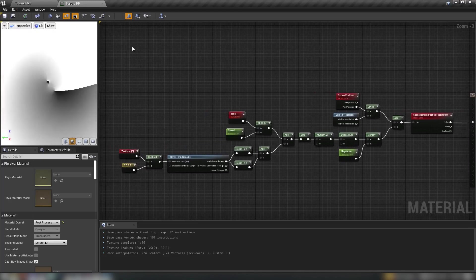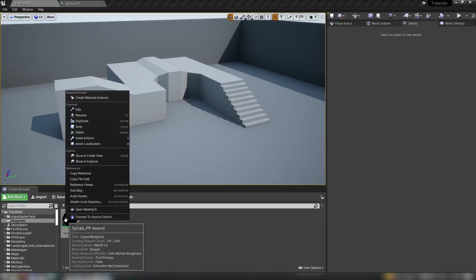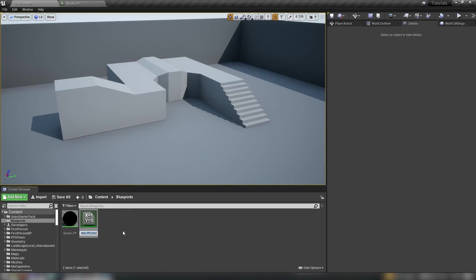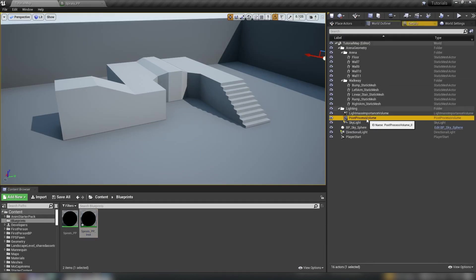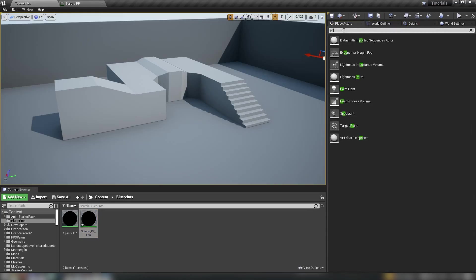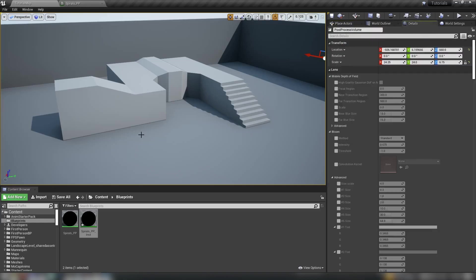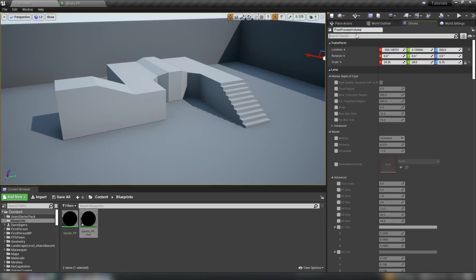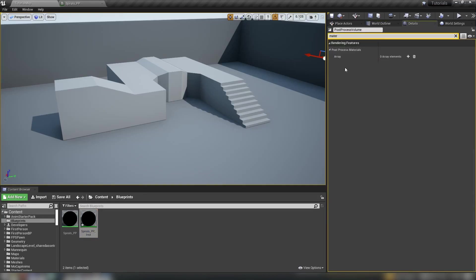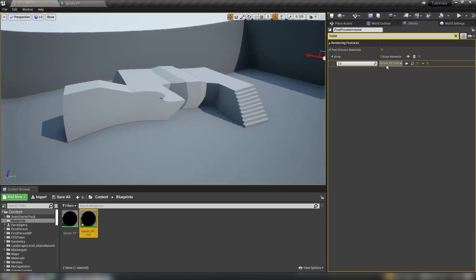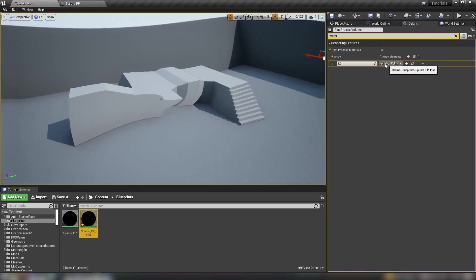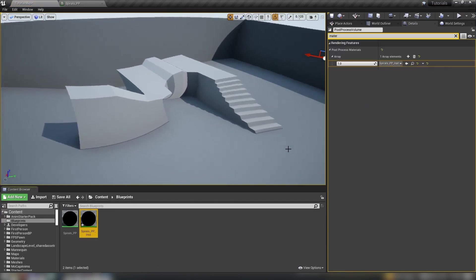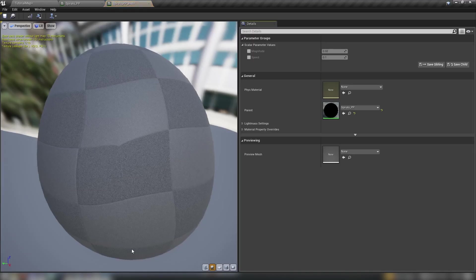So let's just hit save on that and then we can jump back into the editor, right click our material, create a material instance and then from our world outliner grab our post process volume and if you don't have a post process volume in your scene you can over here place actors and just search post process volume and just drag one into the scene. So with our volume selected let's do materials hit a plus we'll choose an asset reference and drag our spirals instance onto this drop down. As we can see in the viewport this is the result that we get.